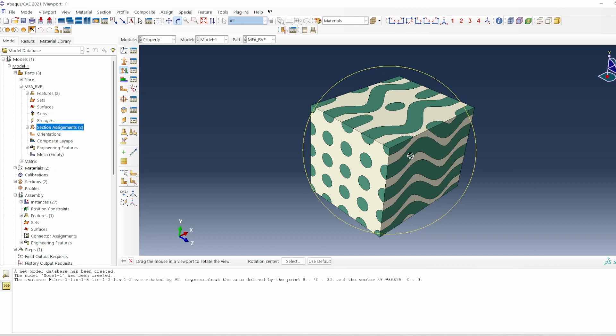If you're interested in how this can be modeled, then this is the video for you. However, if you just want to learn how to model unidirectional composites with fibers not misaligned, then there is another video you should see. Thank you for your interest in this channel. If you haven't subscribed, please do subscribe, and I'll see you in the next video.